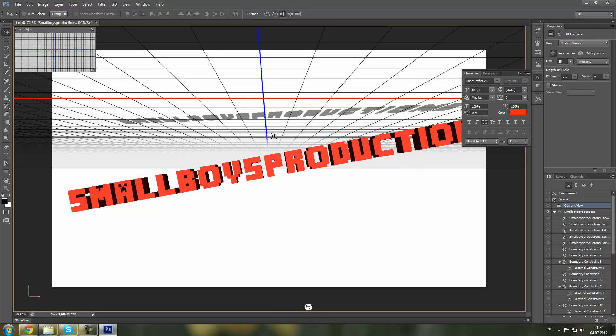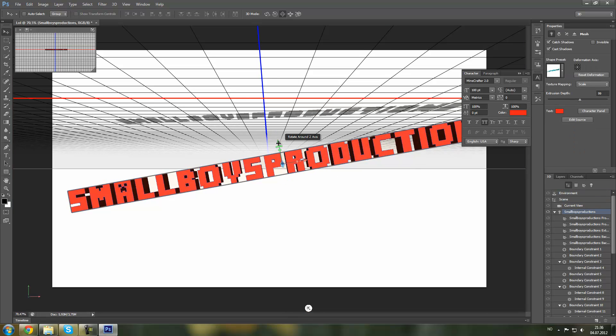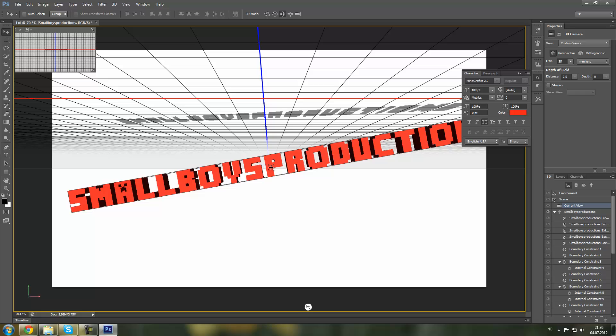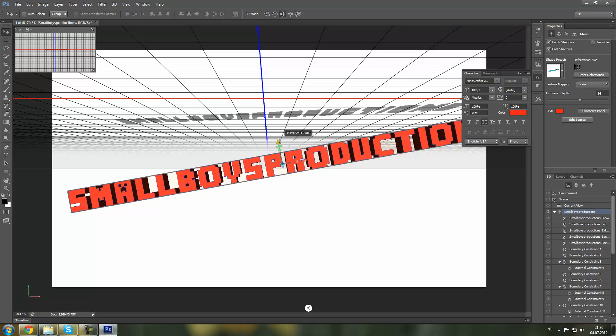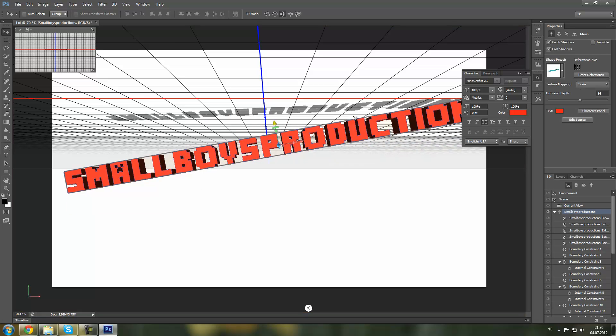And that's basically how you make 3D text in Photoshop. It's clearly that easy.